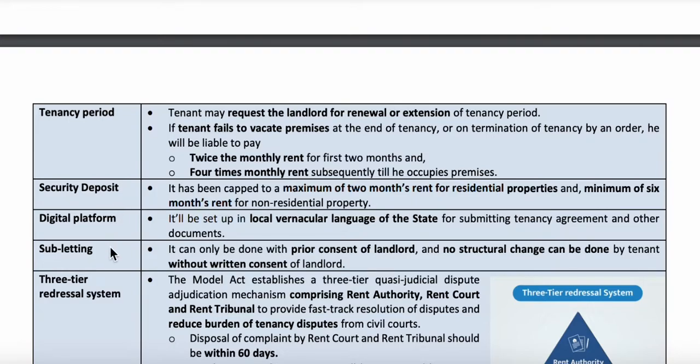The agreement will be done with the consent of the landlord, and no structural change should be done by the tenants without the written consent of the landlord.